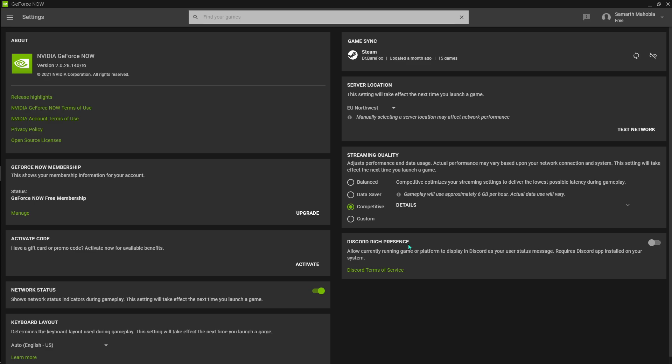So if you guys want to play, just click EU Northwest. And from custom, the streaming quality, just select Competitive. Because Competitive is a long-run king, so it will prevent you any lag, stutter, or high amount of ping. It will just keep your game balanced so you can play it.